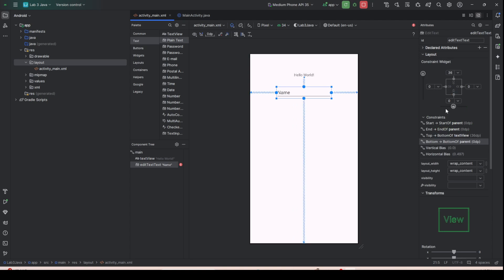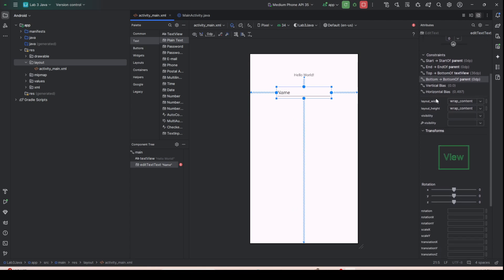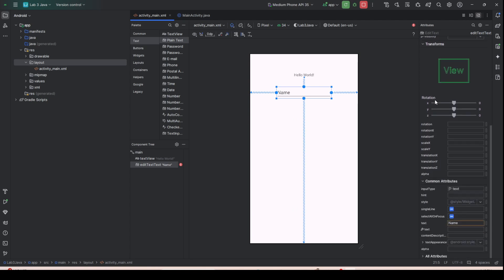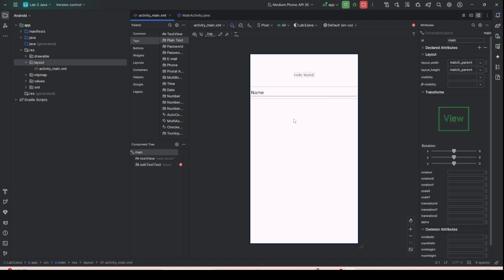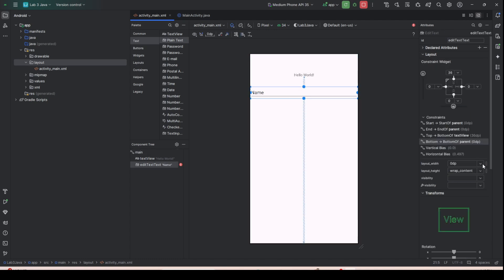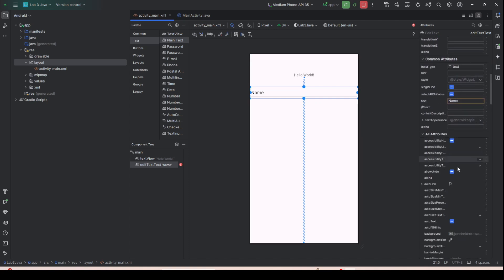To make the EditText look good in the mobile application, you need to adjust the length and width. To adjust the width, go to Layout Width and select Match Constraint so it fills the full screen width.